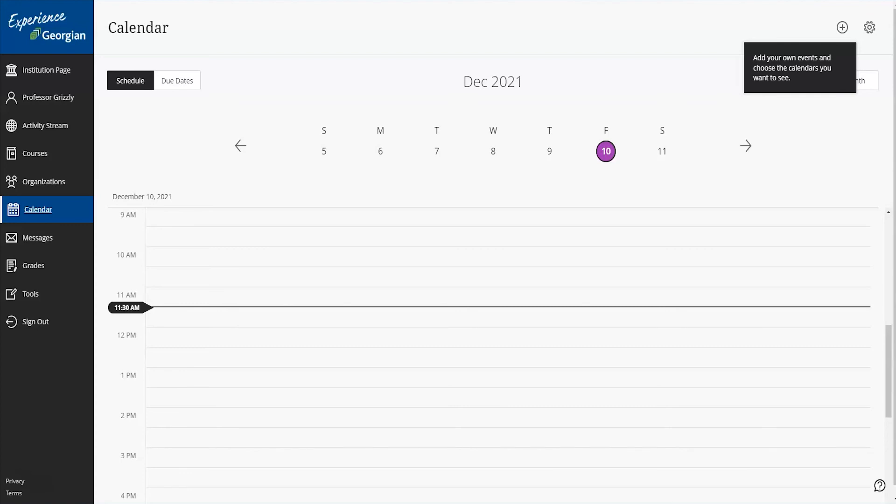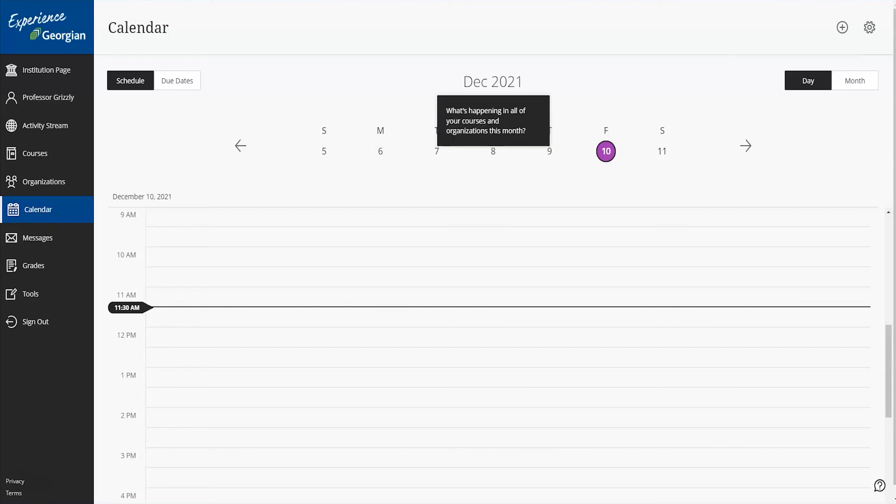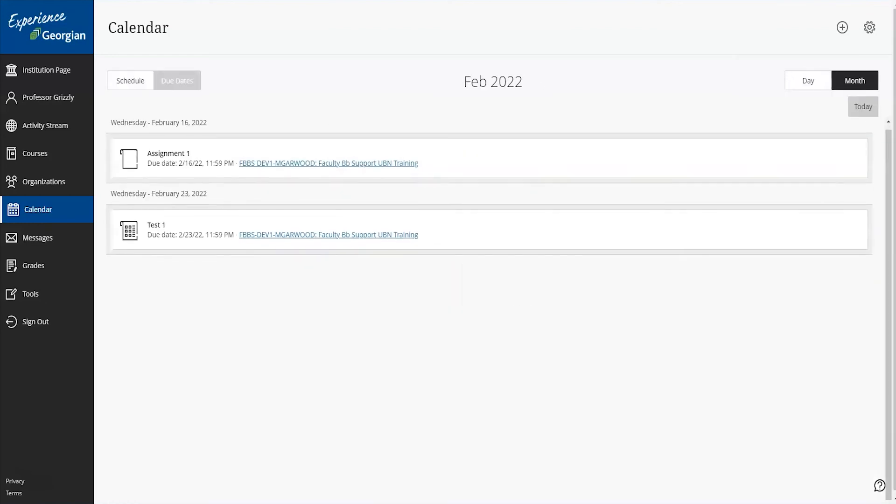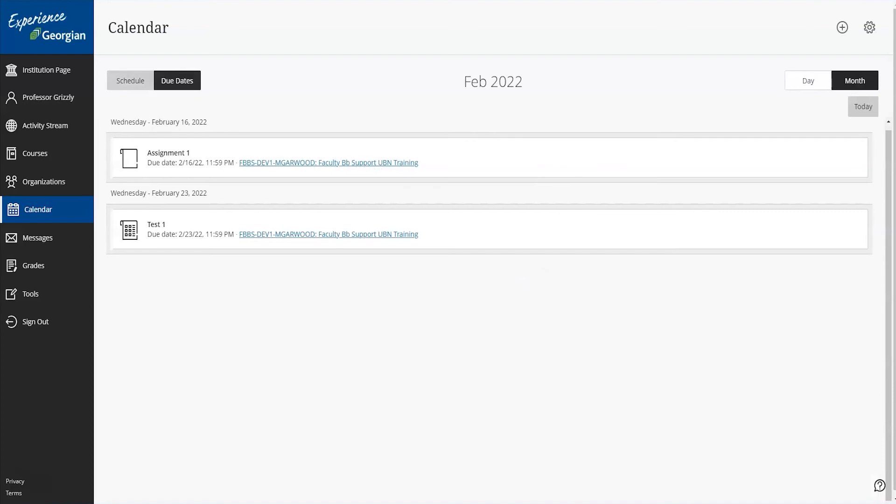This default is also set to daily, but you can change that to a month view as well or switch to due dates.